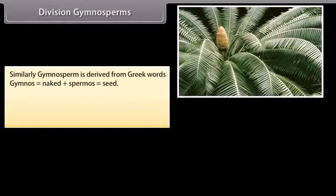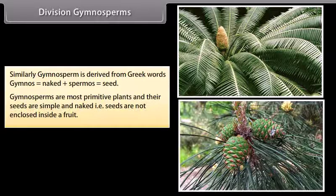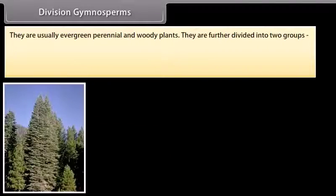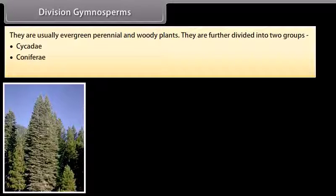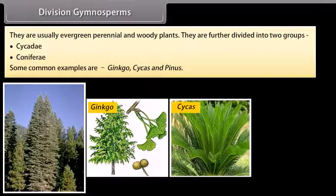Division Gymnosperms: Gymnosperm is derived from Greek words 'Gymnos', which means naked, plus 'Spermos', which means seed. Gymnosperms are the most primitive plants and their seeds are simple and naked, that is, seeds are not enclosed inside a fruit. They are usually evergreen, perennial, and woody plants. They are further divided into two groups: Cycati and Coniferi. Some common examples are Ginkgo, Cycas, and Pinus.